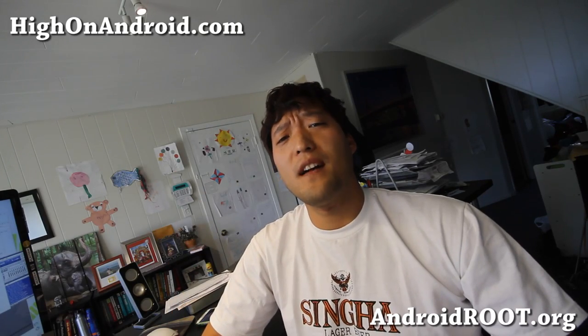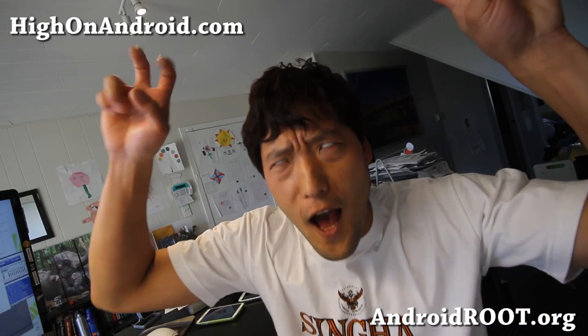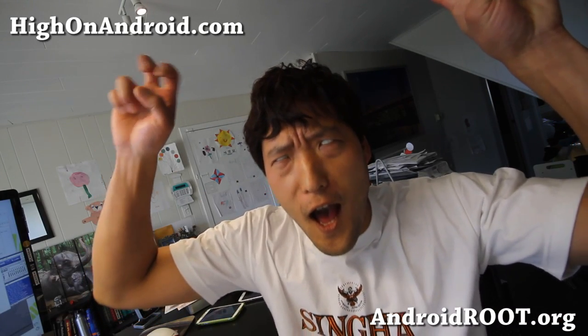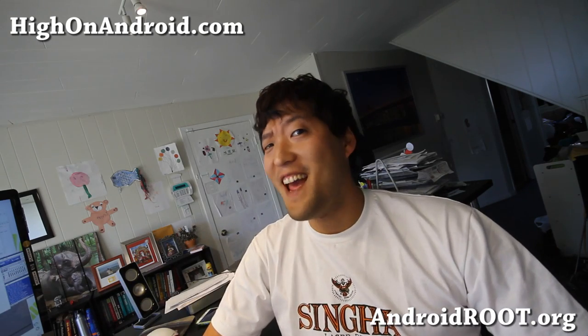Hi Folks, it's Max from HighOnAndroid.com where we get HIGH On Android every day.